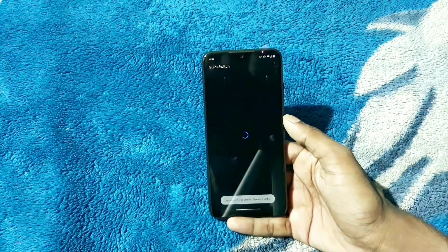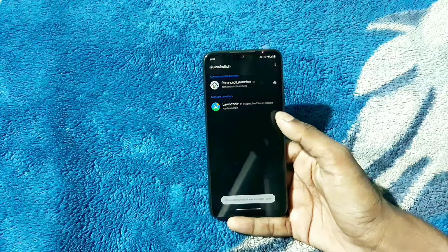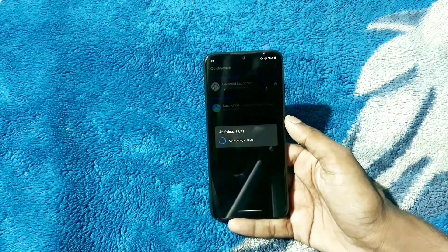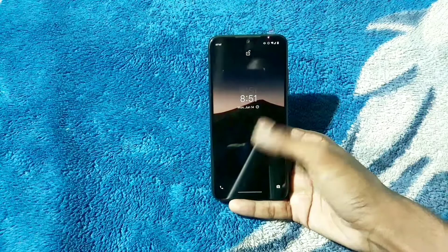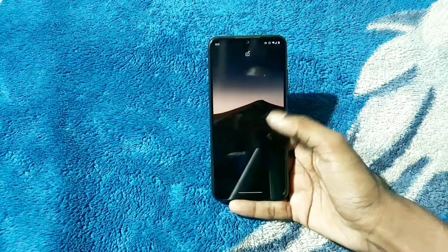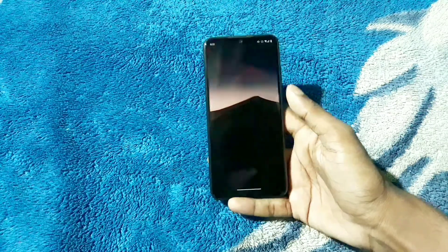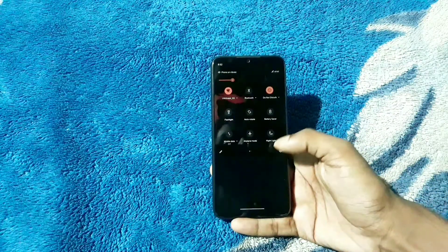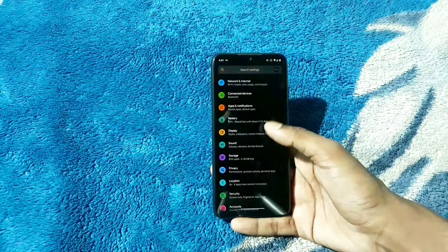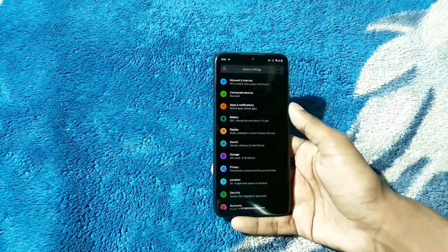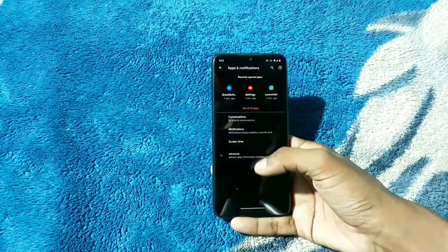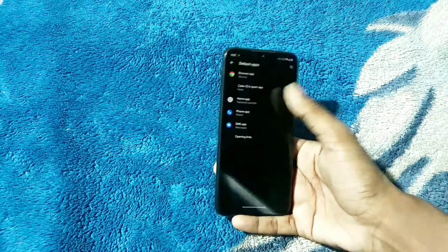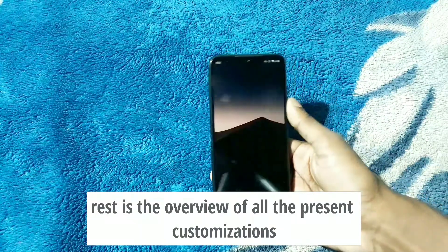As you can see in the video, just do the steps and you will have Launcher working on your rooted Android 11 device. There aren't many customizations yet — some dock customizations, homescreen, app drawer — all the basic customizations are present. There might be some crashes as it is in alpha stage, so you'll have to bear with it until it reaches stable stage.